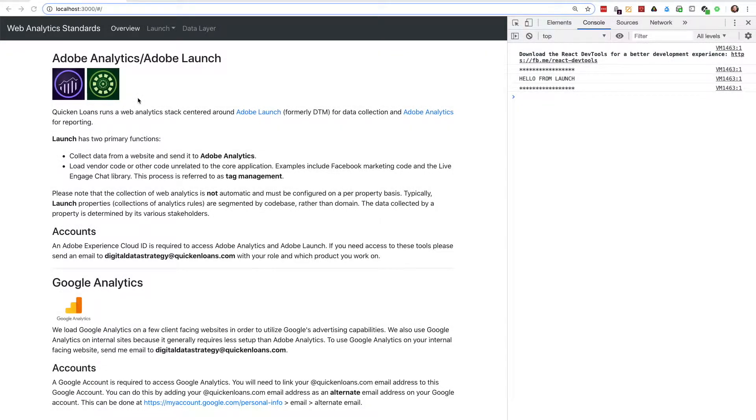In this video, I'm going to talk about enabling Launch's debug mode to show verbose debug logging output in the JavaScript console, and also how you can write your own custom logs that are only visible in debug mode using the satellite.logger method. Let's get started.